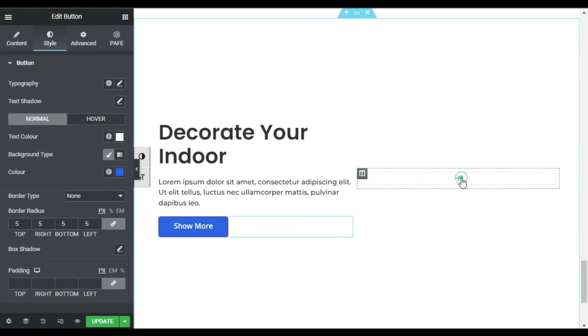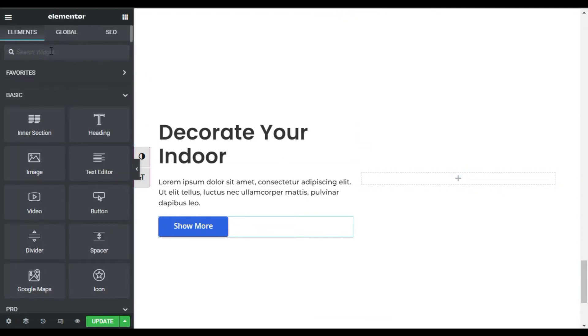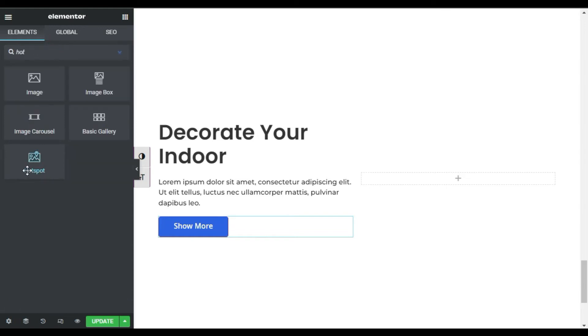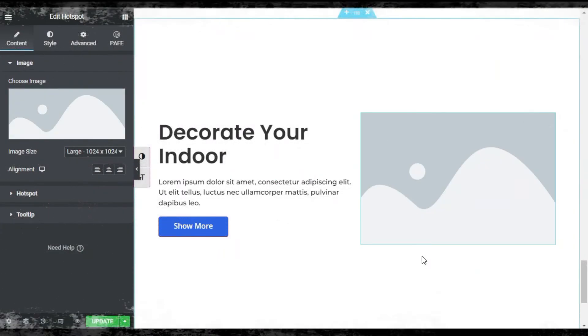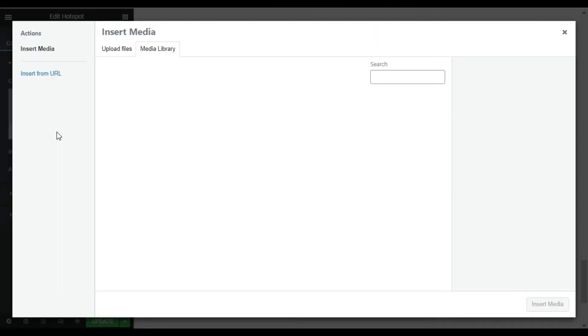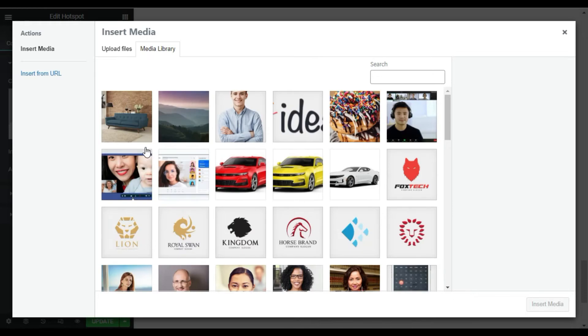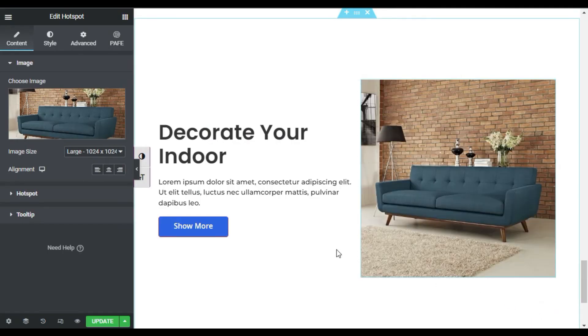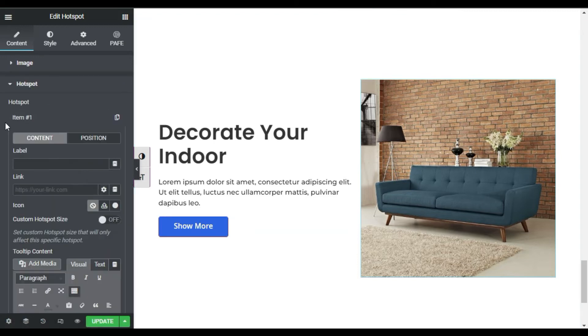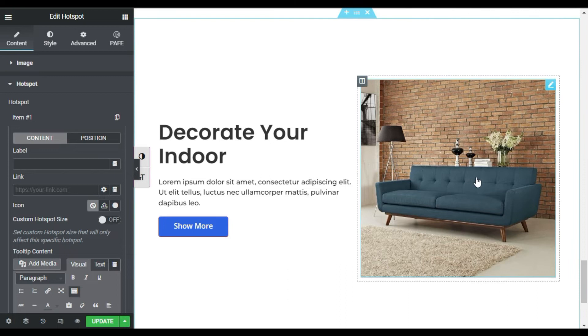In the second column I will add a hotspot widget, so search for the hotspot widget. Here, as you can see, is the hotspot widget — drag this widget into your column. Select an image from your media library. I will select this first image, click on it, and click on Insert Image. Now I will go to hotspots — as you can see a hotspot appears here.